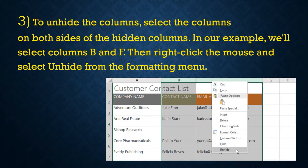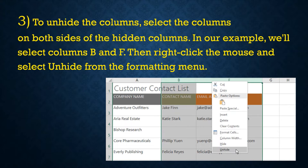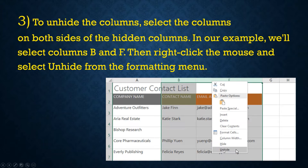Now the third step: we are going to see how to unhide the column. To unhide the column, select the columns on both sides of the hidden columns. As in the example, we will select column B and F. Then right click the mouse and select unhide from the formatting menu.